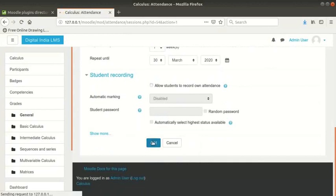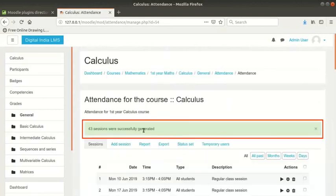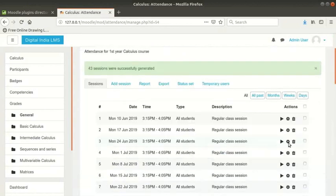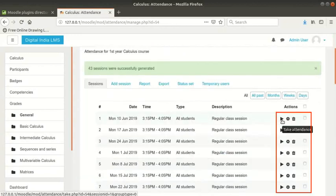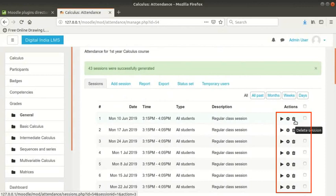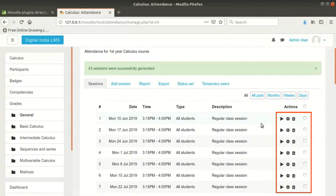Scroll down and click on add button at the bottom of the page. A confirmation message appears saying 43 sessions were successfully generated. You may see a different number of sessions if you selected dates other than mine. See the icons next to each session. They let the teacher to take the attendance, edit the session or delete the session.